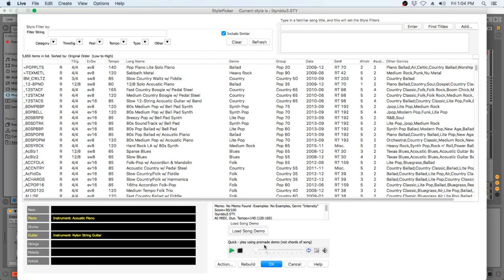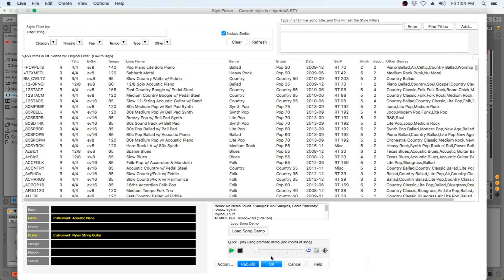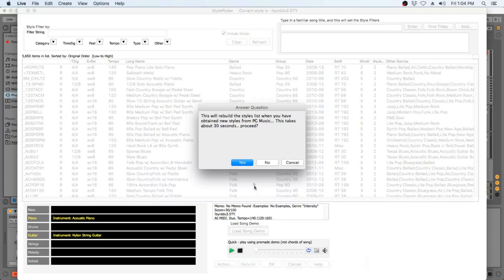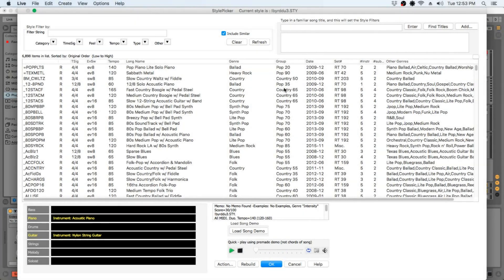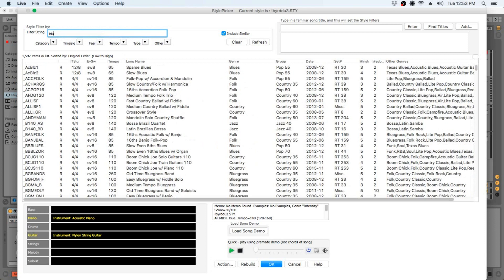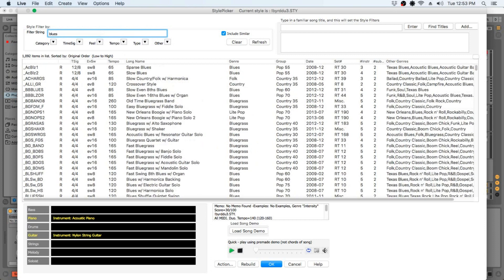But before we select a style, we will rebuild the style list. This will just take a moment. So now that that's finished, I think I want to make a short blues song. So I'll narrow down the list by typing blues in the filter string. And you can demo styles by just double clicking on them in the list, so I'll demo some styles till I find one I like.